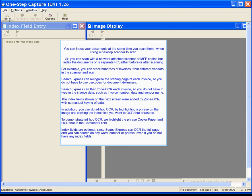For example, you can stack hundreds of invoices from different vendors in the scanner and scan. Search Express can recognize the starting page of each invoice, so you do not have to use barcodes for document delimiters. Search Express can then zone OCR each invoice, so you do not have to type in the invoice data, such as invoice number, date and vendor name. The index fields shown on the next screen were added by zone OCR with no manual keying of data. In addition, you can do ad hoc OCR by highlighting a phrase on the image and clicking the index field you want to OCR that phrase to.